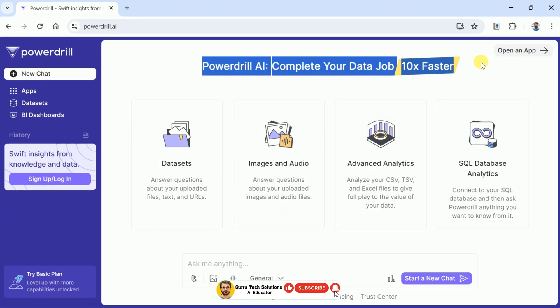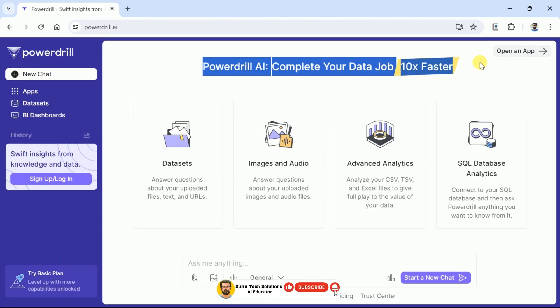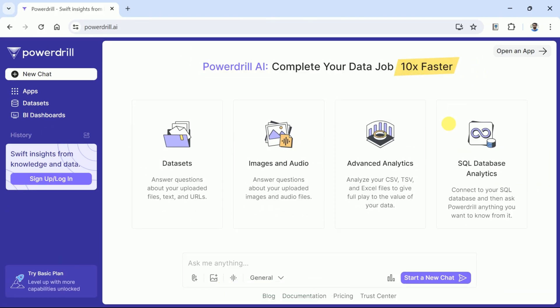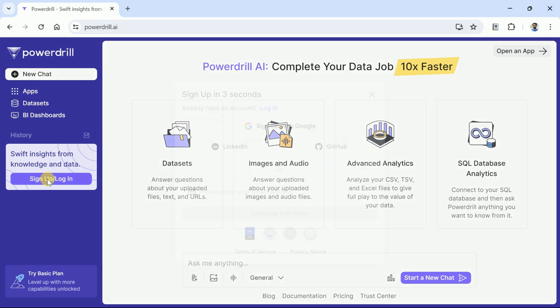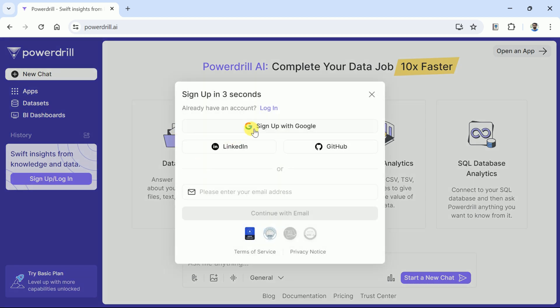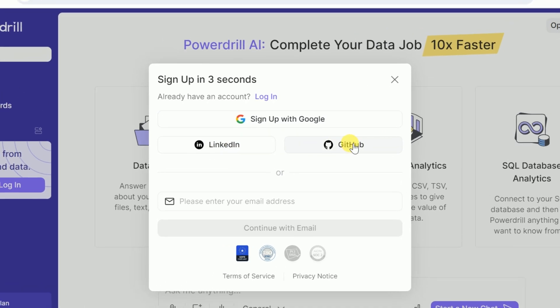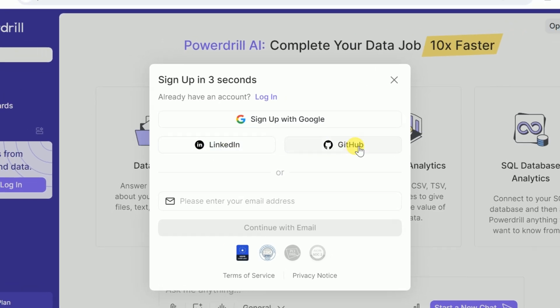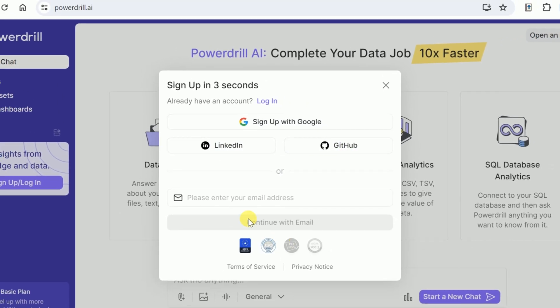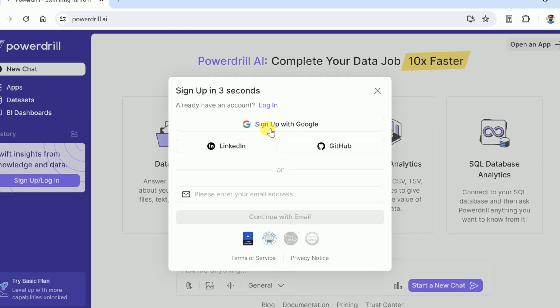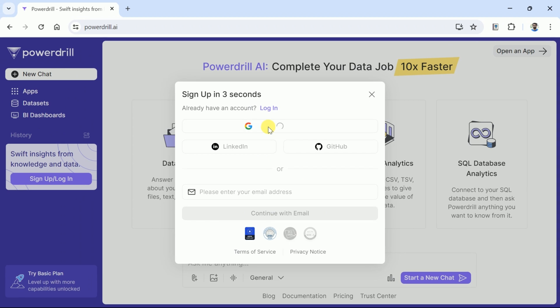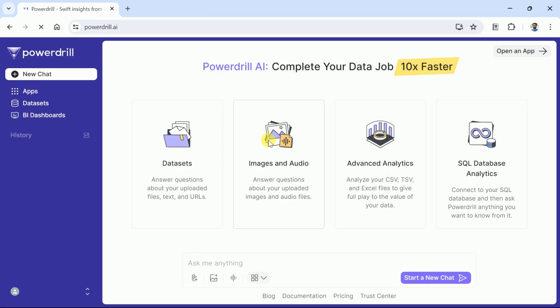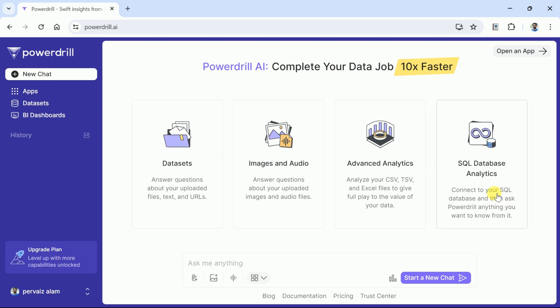Here is the official page. PowerDrill AI helps with data analysis and it facilitates to do the data job faster than ever. Let's log in. For this we are using Google account. You can choose LinkedIn or GitHub to begin using this AI tool.